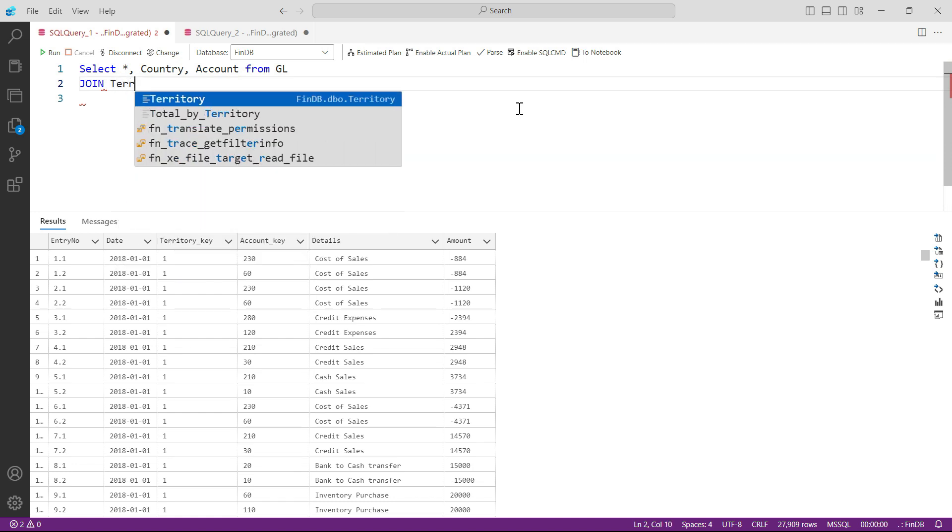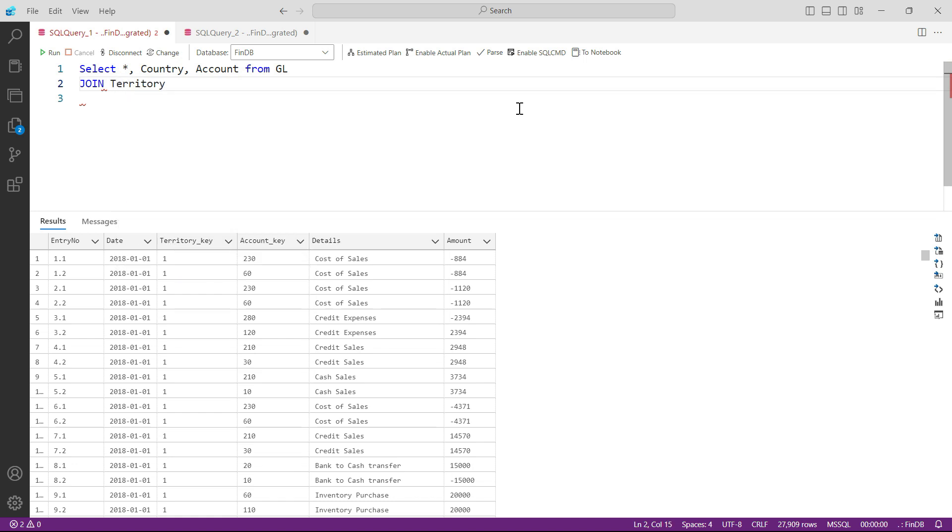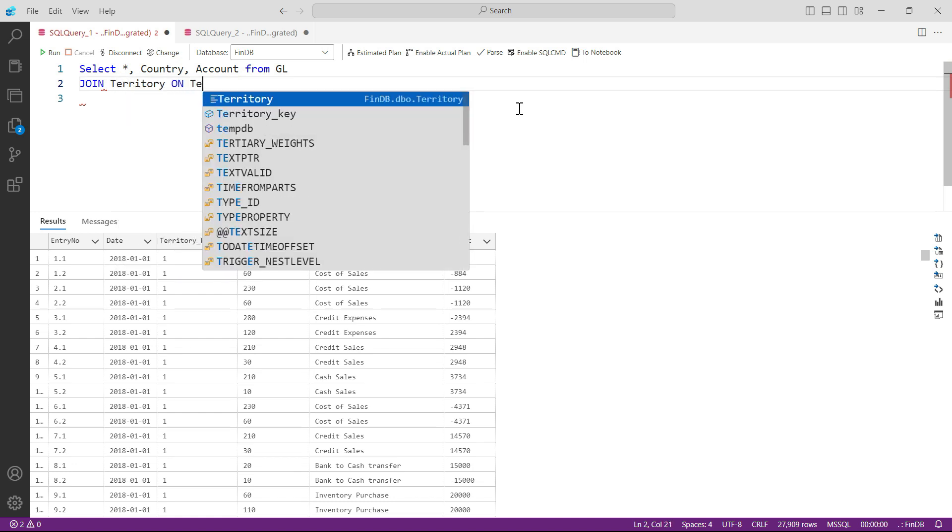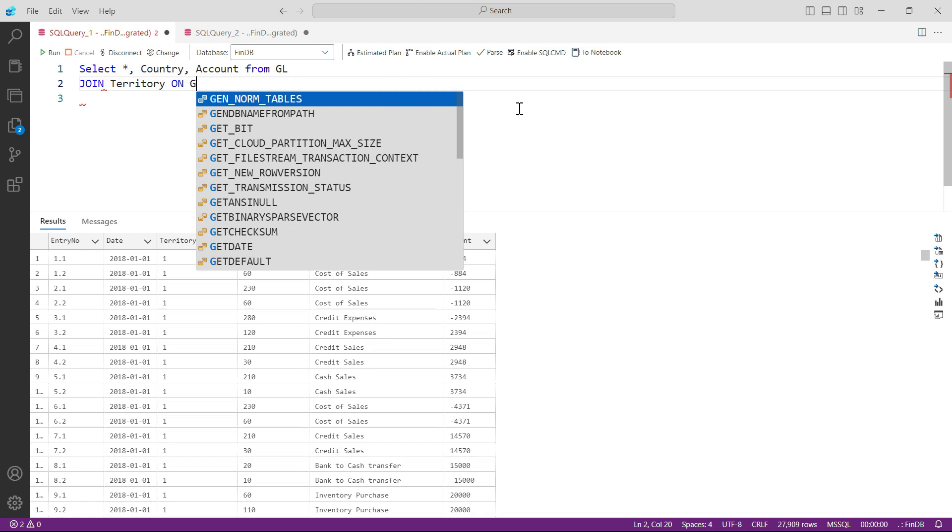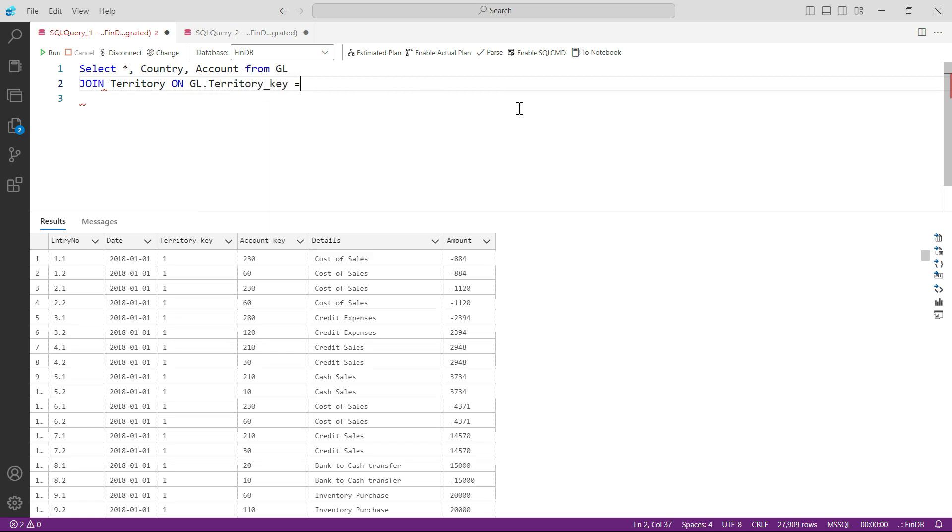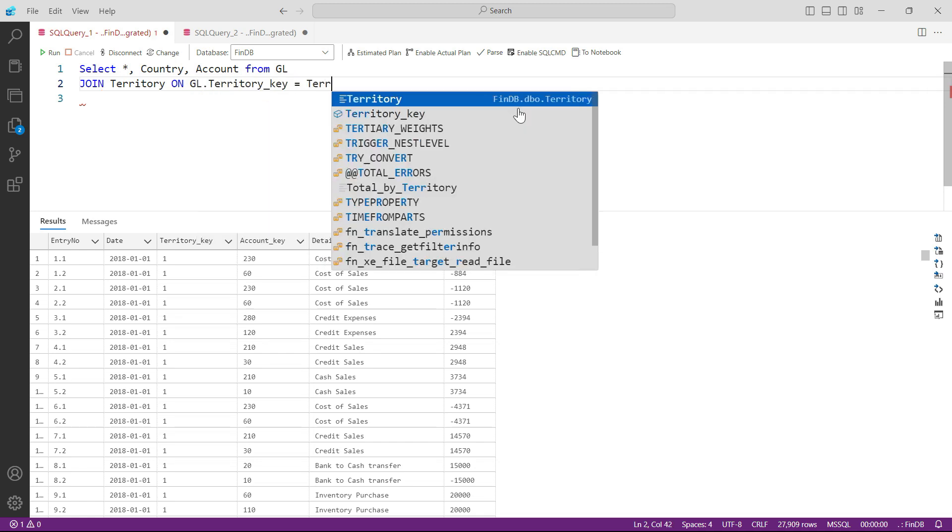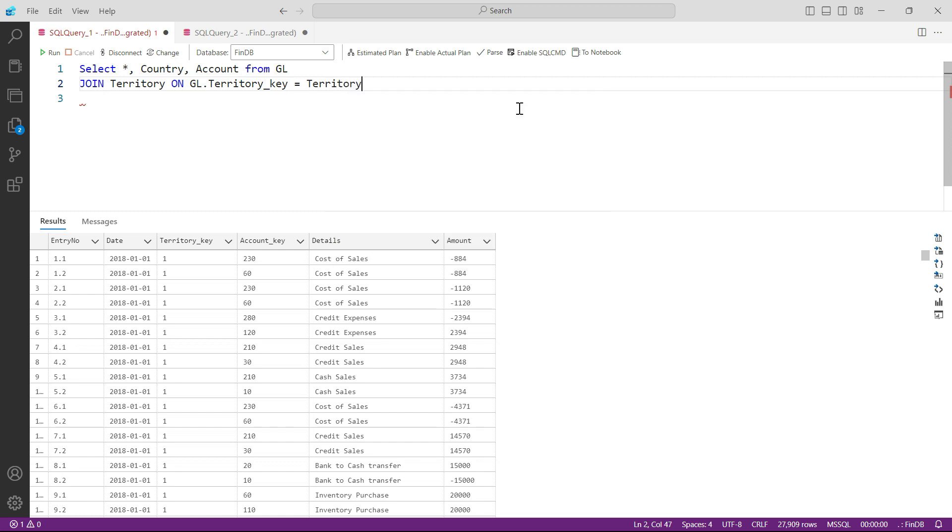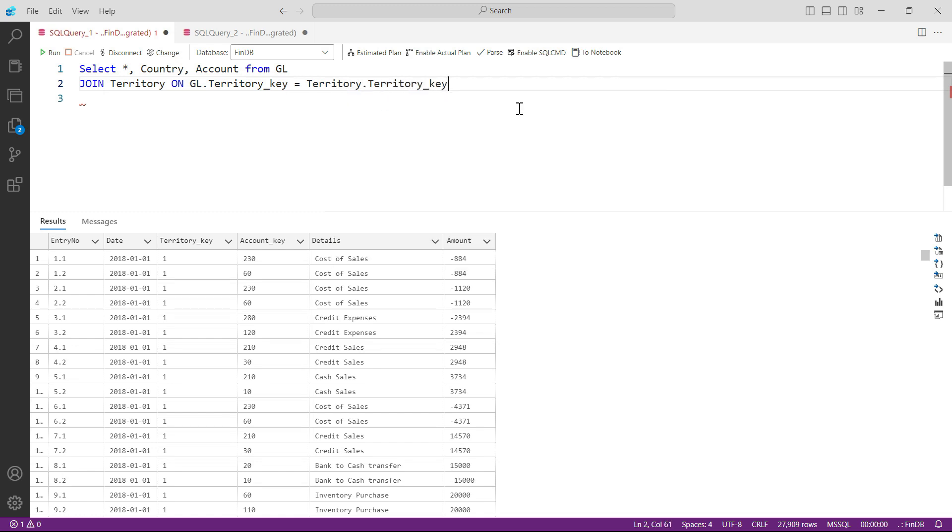Join what? Join territory table. On what? On GL.territory_key equals territory table.territory_key. So now my system knows that they have to join this table of territory with GL on the basis of territory key.